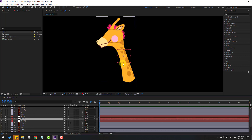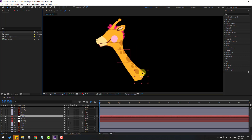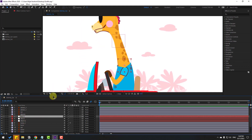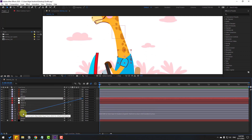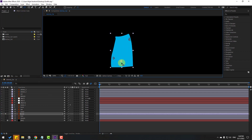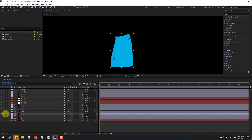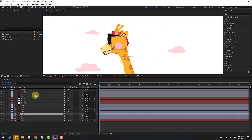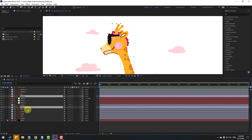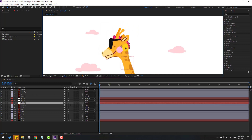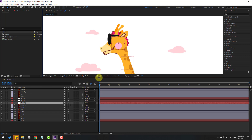Un-solo all layers. Select Null 3 and link it to the body layer — select body. Go to solo, move the anchor point down, click the session tool and un-solo. Select body and link it to the car layer. Then select the glasses, horn, and ear layers and link them all to Null Object 1. Select Null Object 1 — looks nice!